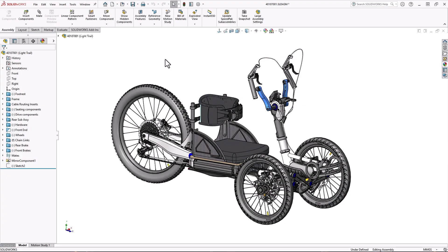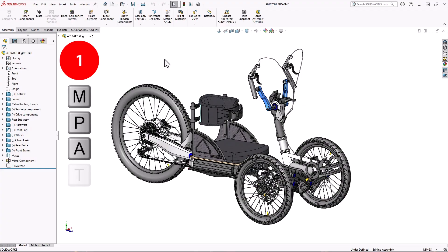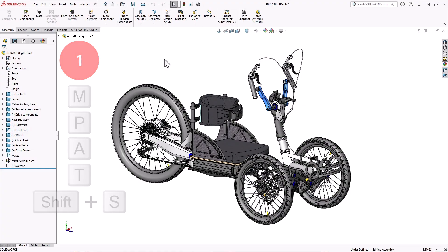And finally, number 1. My personal favorite keyboard shortcuts are the ones I make myself. For me, they're the M, P, A, T, and Shift-S keys. These are the ones I use the most by far.